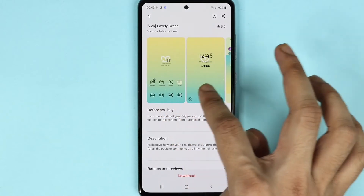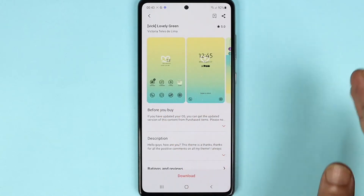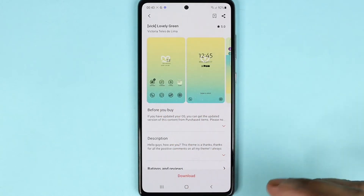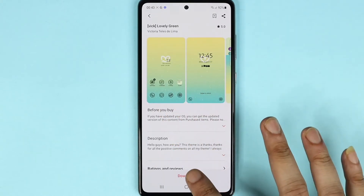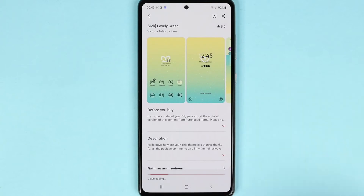Alright, it's looking nice so far. Now to install it, what you need to do is first tap on download and it may take a few seconds to download it depending on your internet speed.